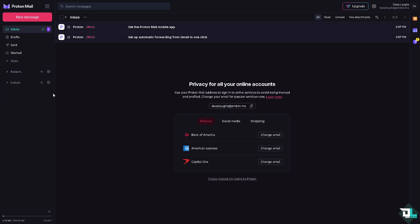However, you choose ProtonMail if you prioritize privacy, security, and independence from big tech companies or organizations, which is great for activists, journalists, or privacy conscious individuals. And again, if you value privacy above all else, ProtonMail is the way to go.